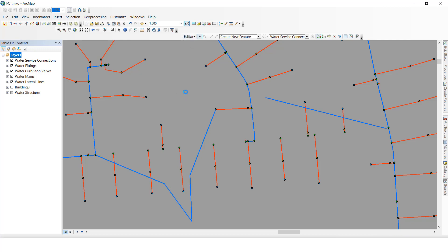Like this we can move multiple vertices and single vertex. Thank you.